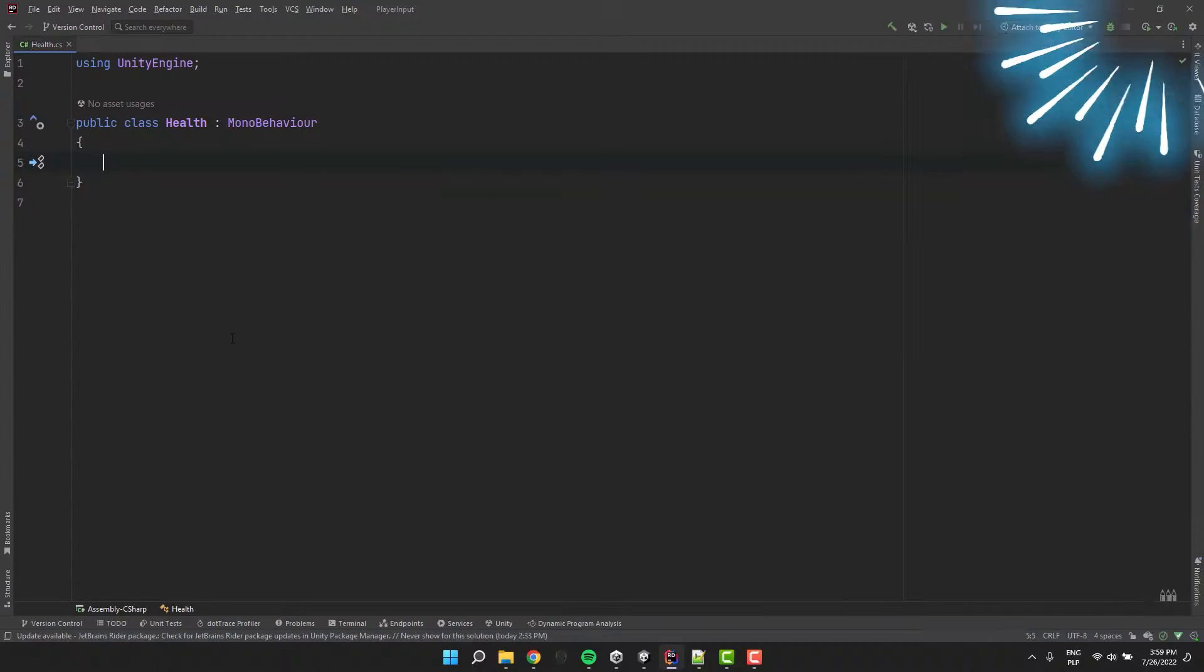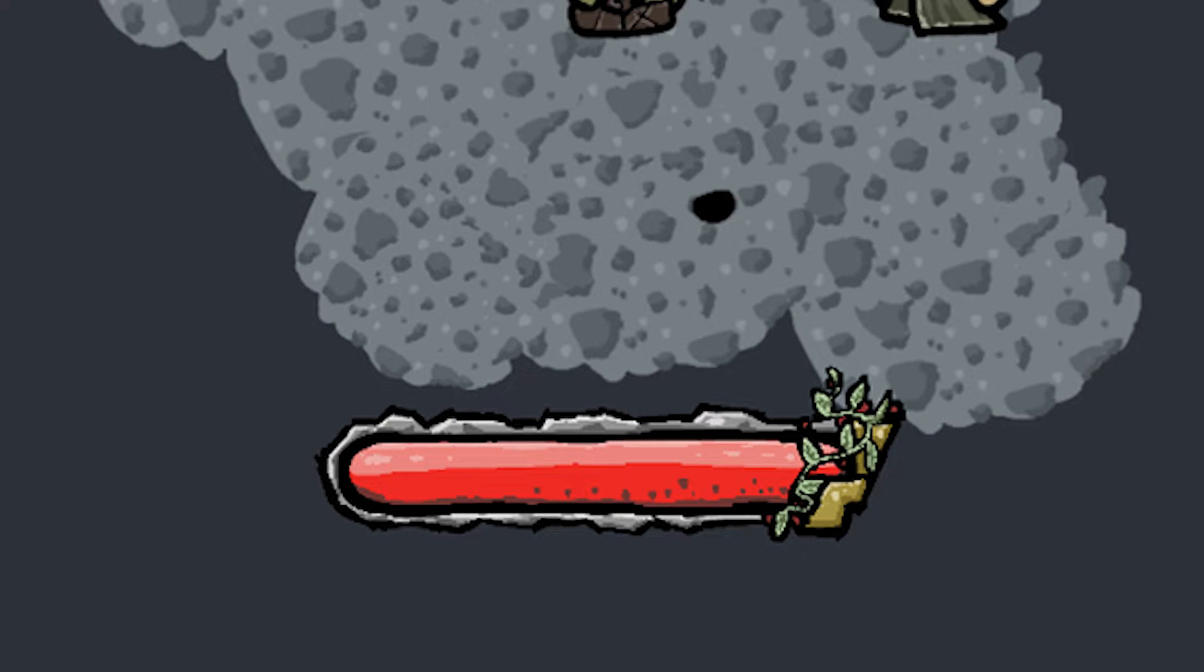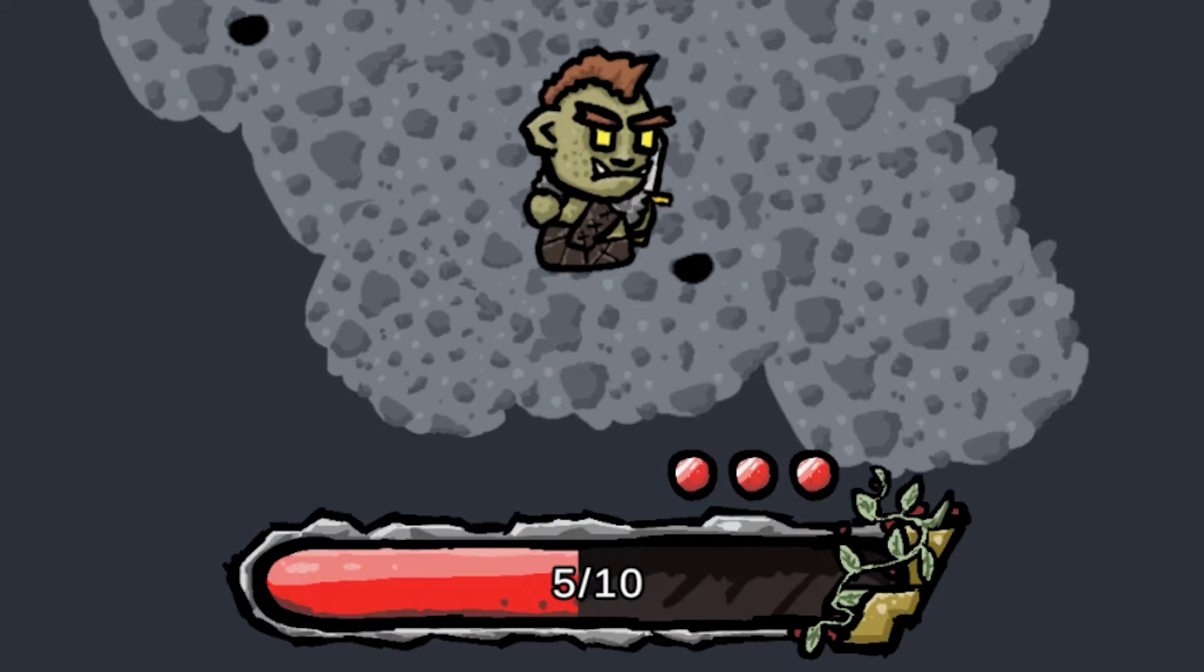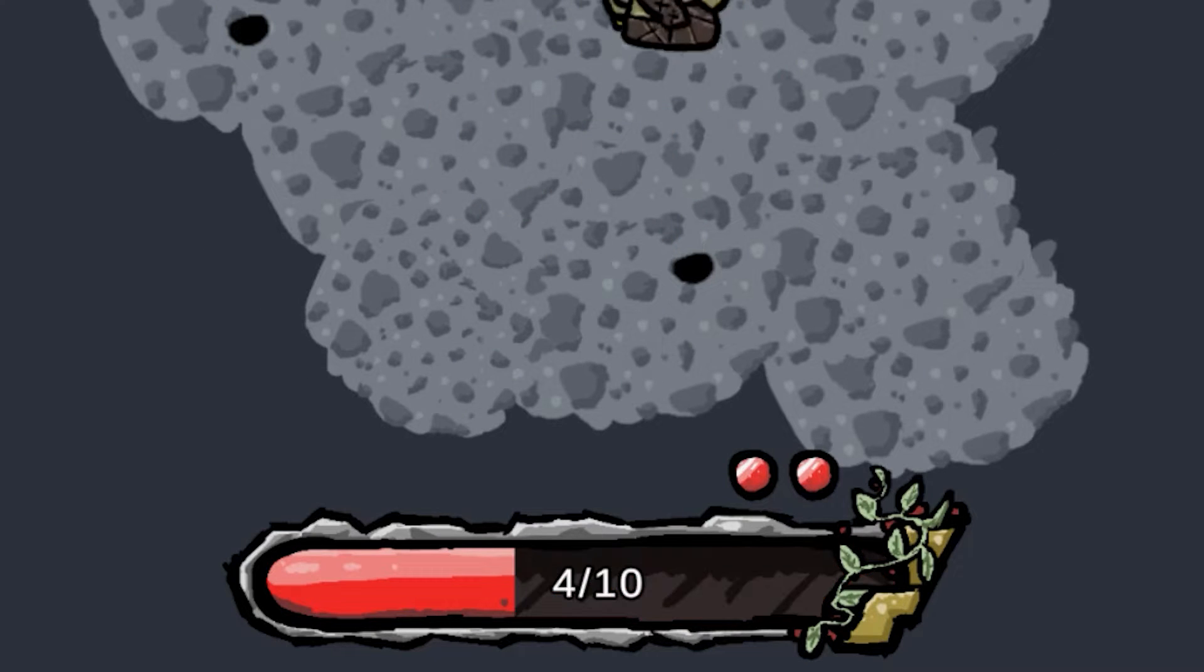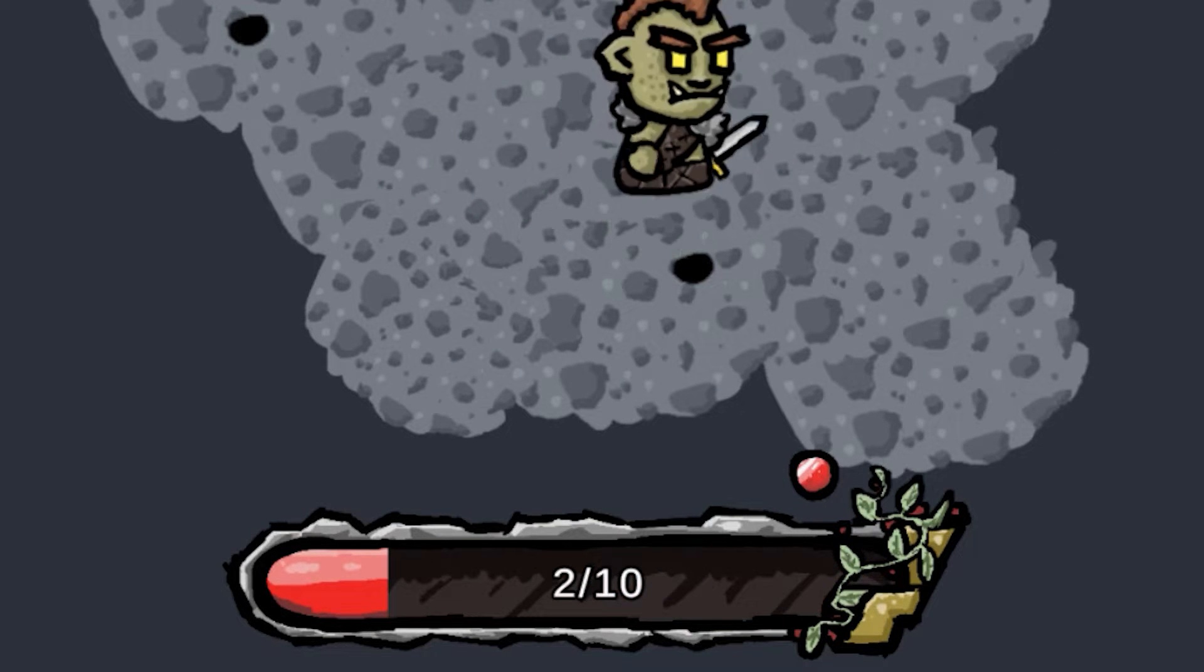Within the last few episodes we created a simple health system. On top of it we added health bar and damage indicators. Today, in the last episode of this small series, we'll add a lives counter.